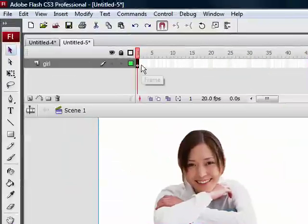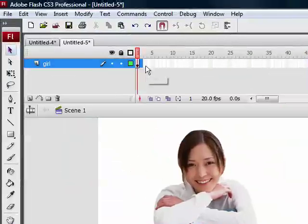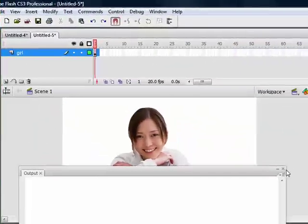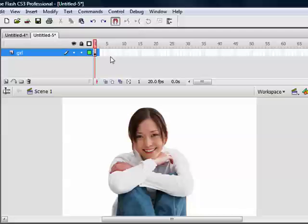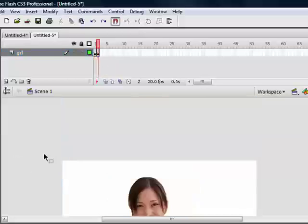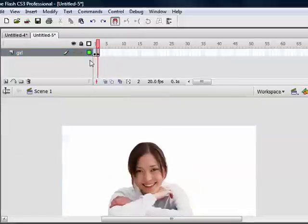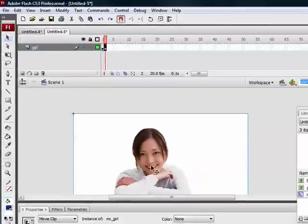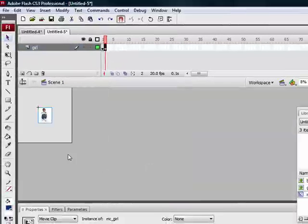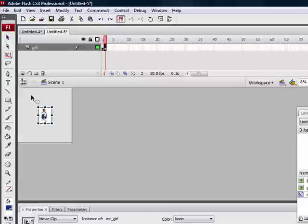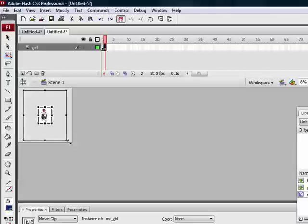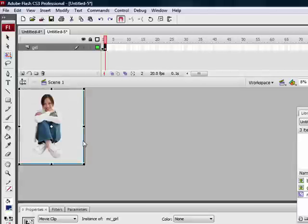I will insert another keyframe. So, F6 to insert another keyframe. At frame 2, zoom out and try to click Shift and select the Free Transform tool, and scale your photo as much as possible.